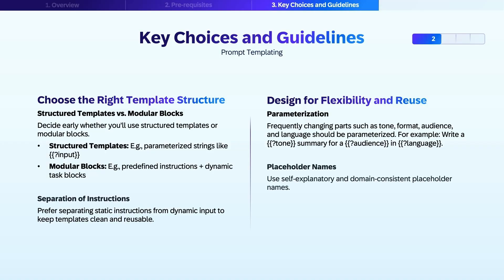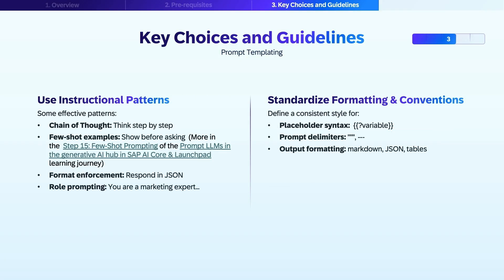Design for flexibility and reuse. Start by parameterizing the parts of your prompt likely to change, such as tone, format, audience, or language. This makes it easy to adapt your prompt without rewriting the whole thing. Be intentional with your placeholder names — use names that are clear, self-explanatory, and consistent within your domain, so anyone reading or reusing the template can quickly understand what each part represents.